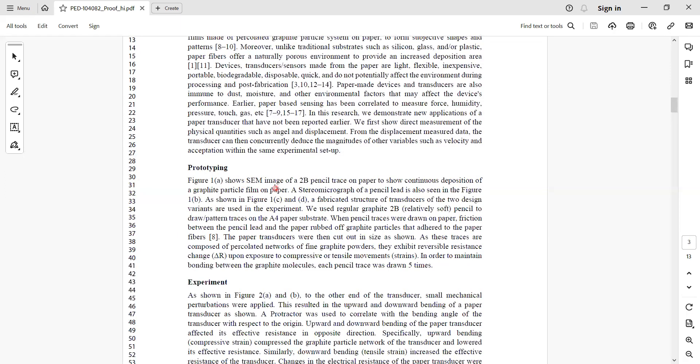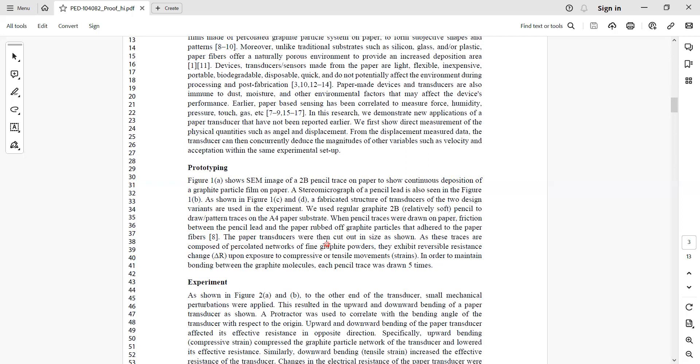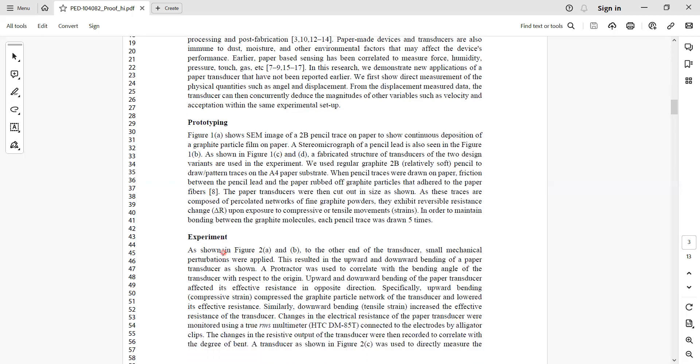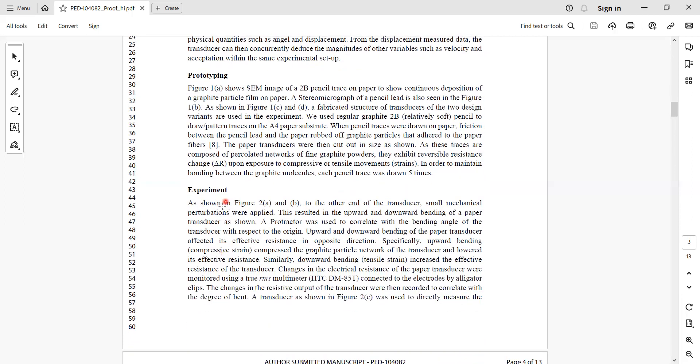Then I presented prototyping - how I made a prototype. I said I used a simple 2B pencil on paper and deposited the graphite particle film on the paper, and with that I developed the transducer. This transducer exhibited change in resistance when exposed to bending, compressive, or tensile movements - that is strain - and delta R was my output.